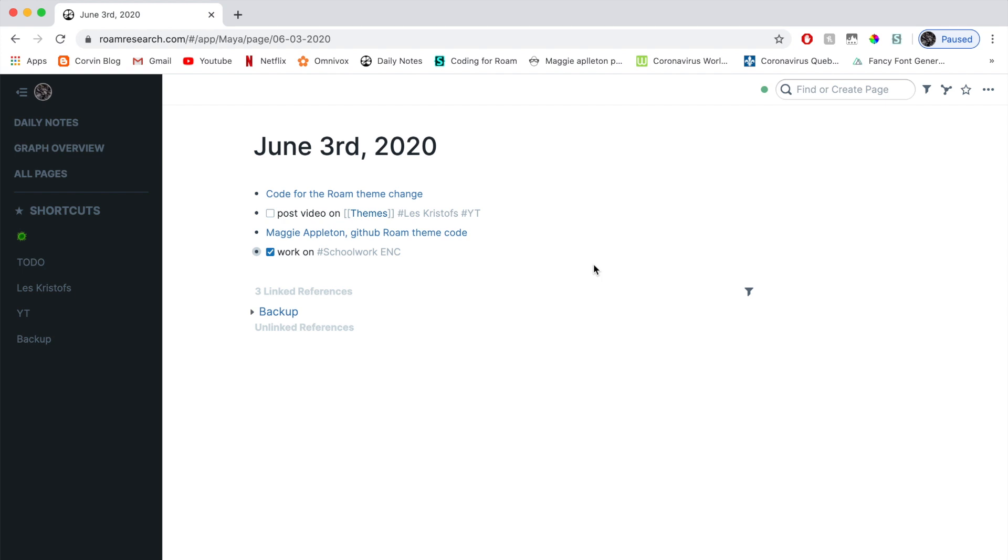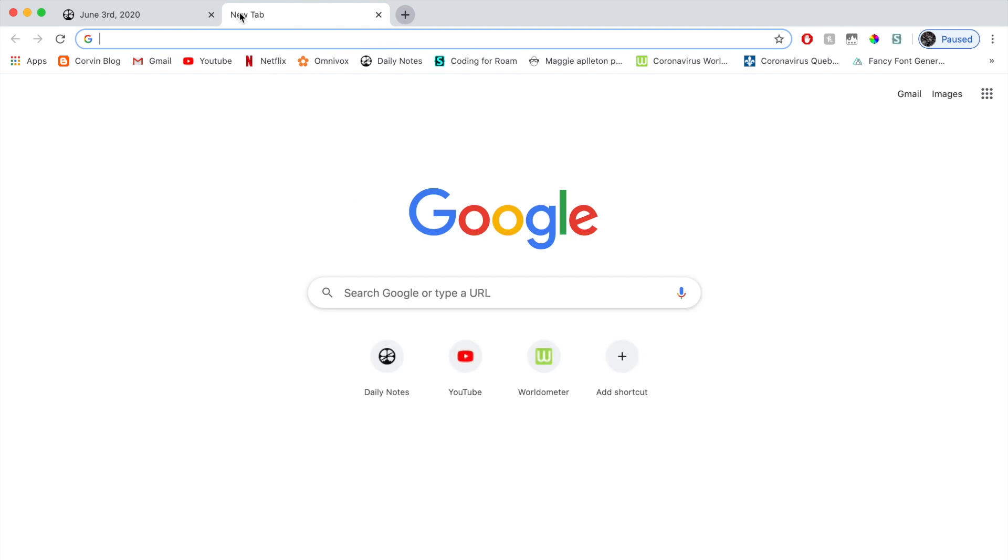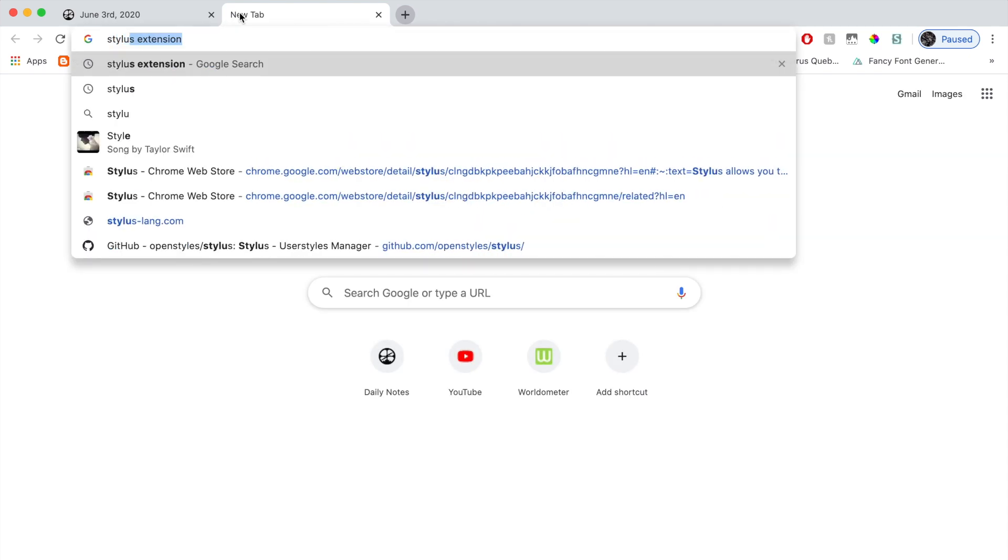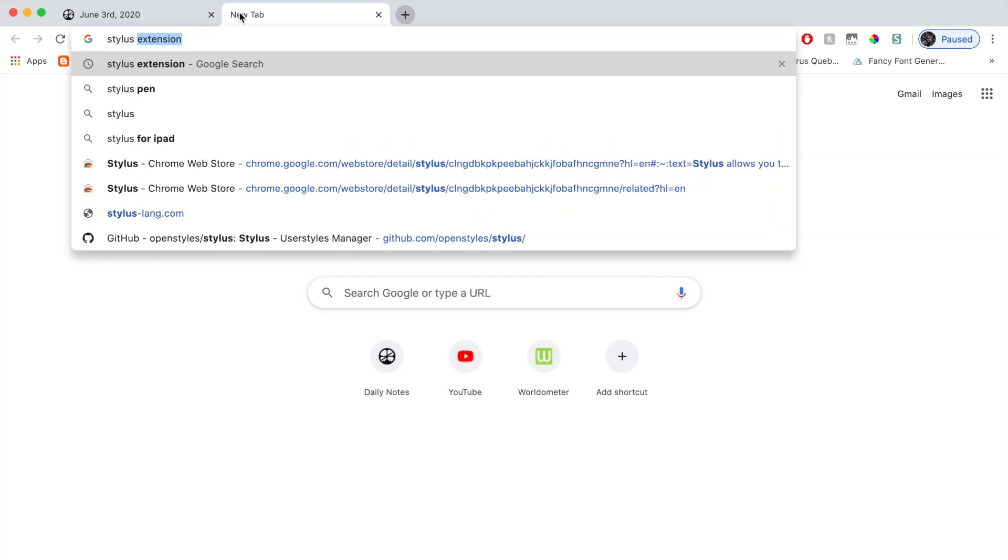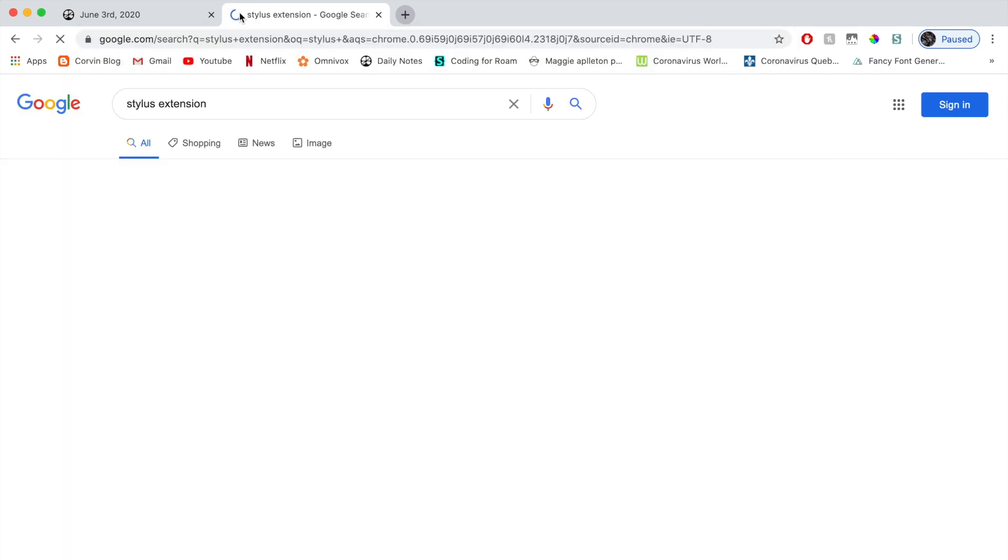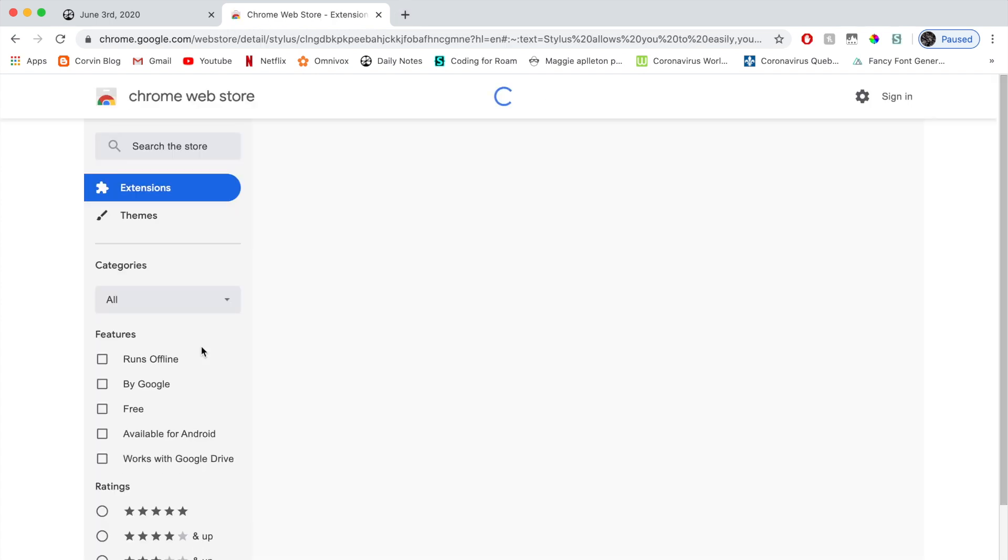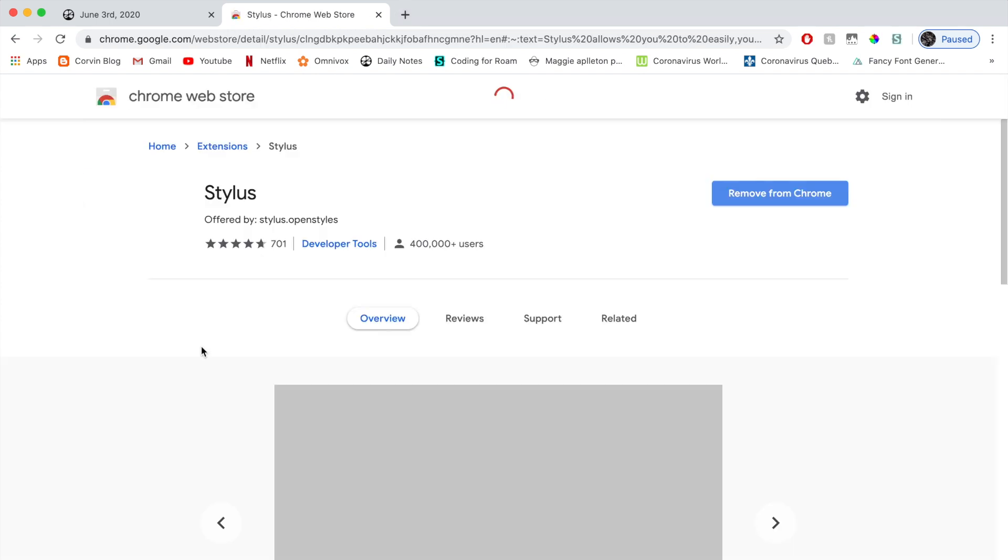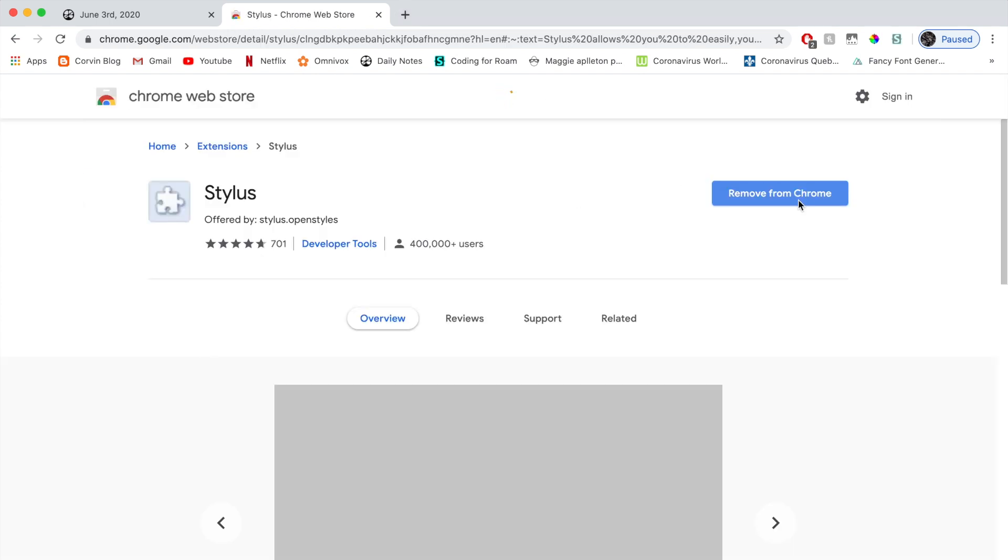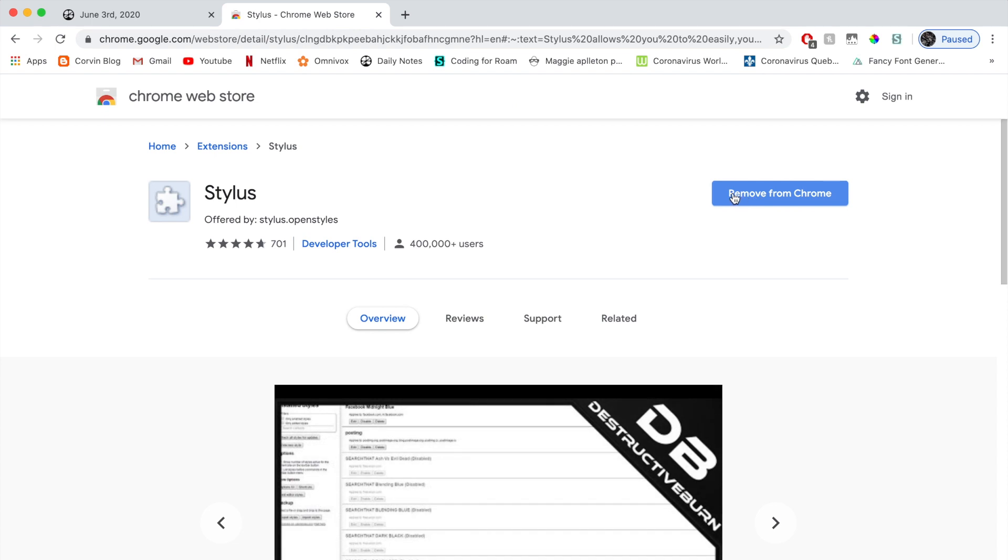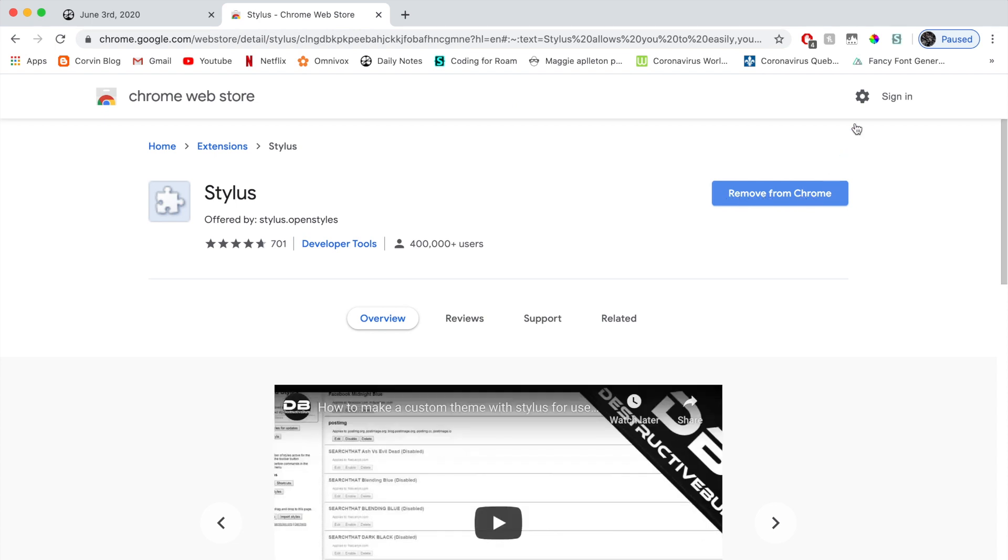First thing you have to do is download the plugin that allows you to modify the CSS styling of any site in your browser. Now, to do that, you just have to click on new tab or new window and look for a stylus extension. Now you're going to click on the first link and then here you're going to click on add to Chrome. I'm not going to click because mine is already up there.